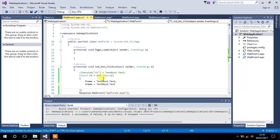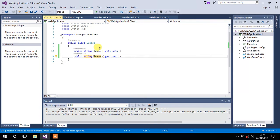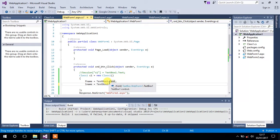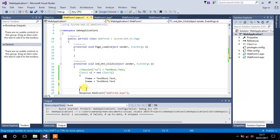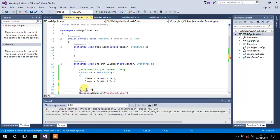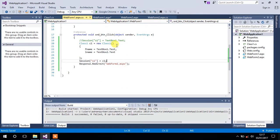So far we have created a class with two properties — first name and last name — and inside the button's OnClick event of Form1, we have created an object of that class and specified the values for its properties. After that, we have to create a session and pass the entire object to it. Let's name the session 's1' and pass the object 'c1' as a whole. Save it — that's it for WebForm1.